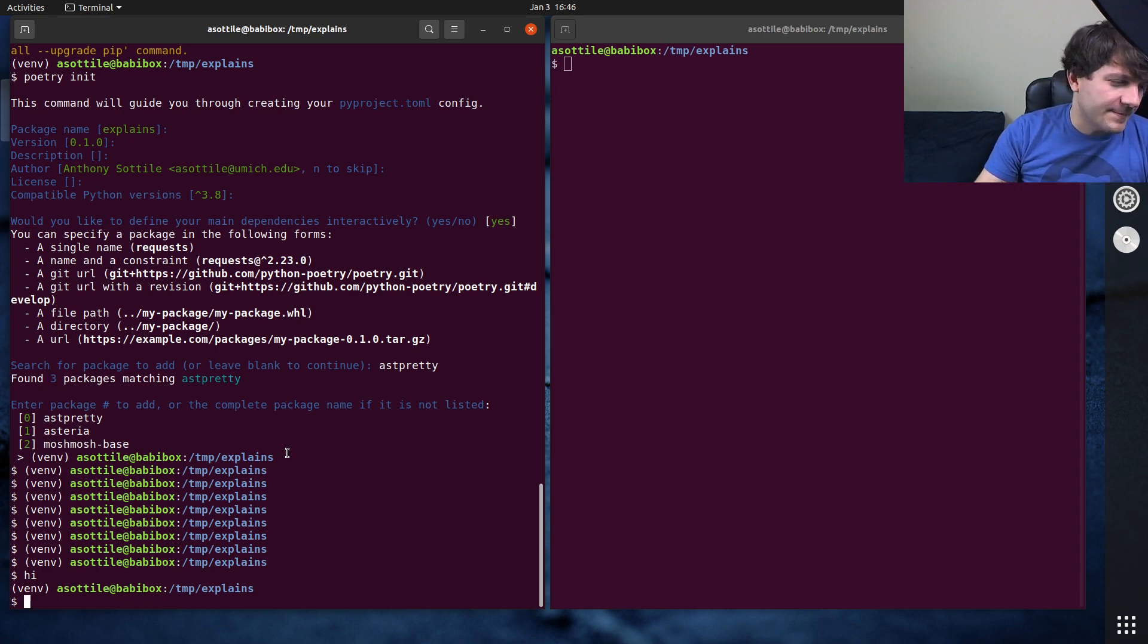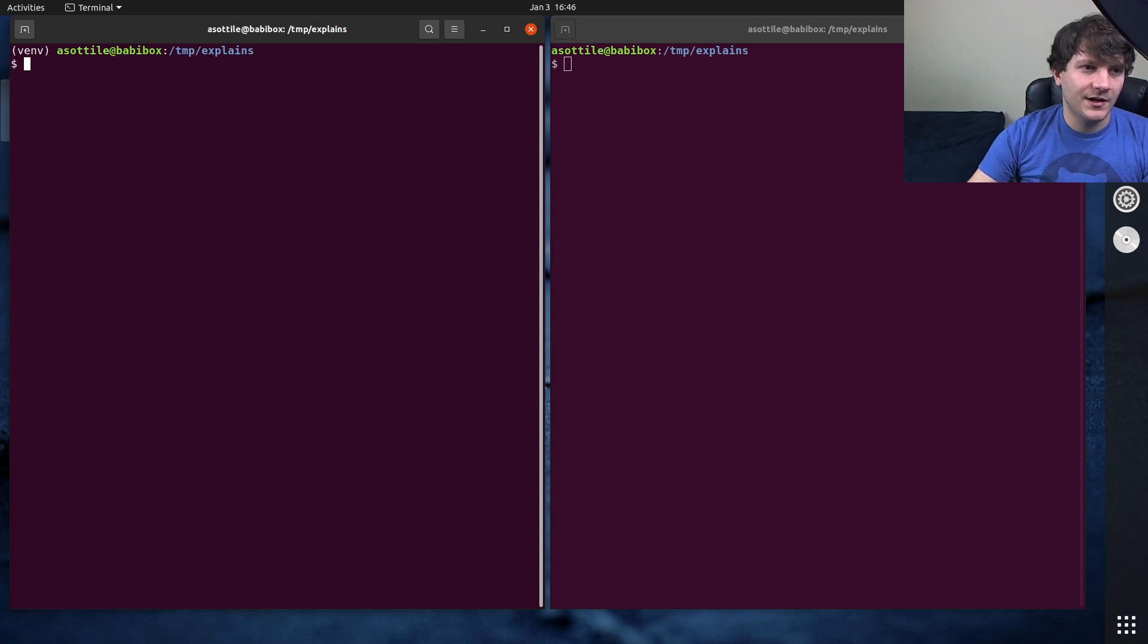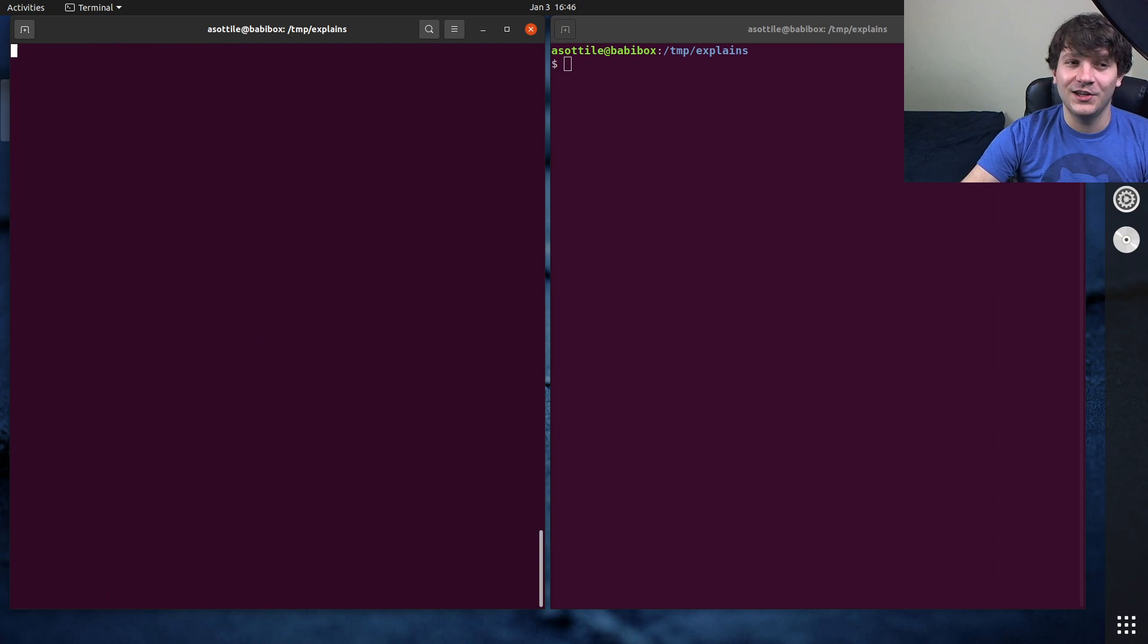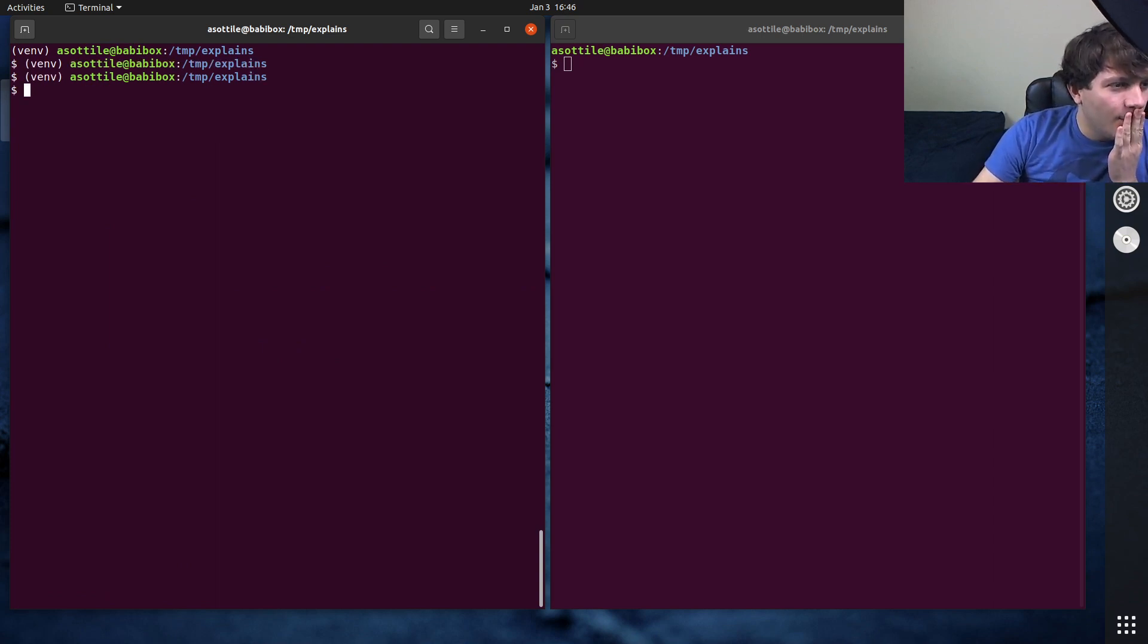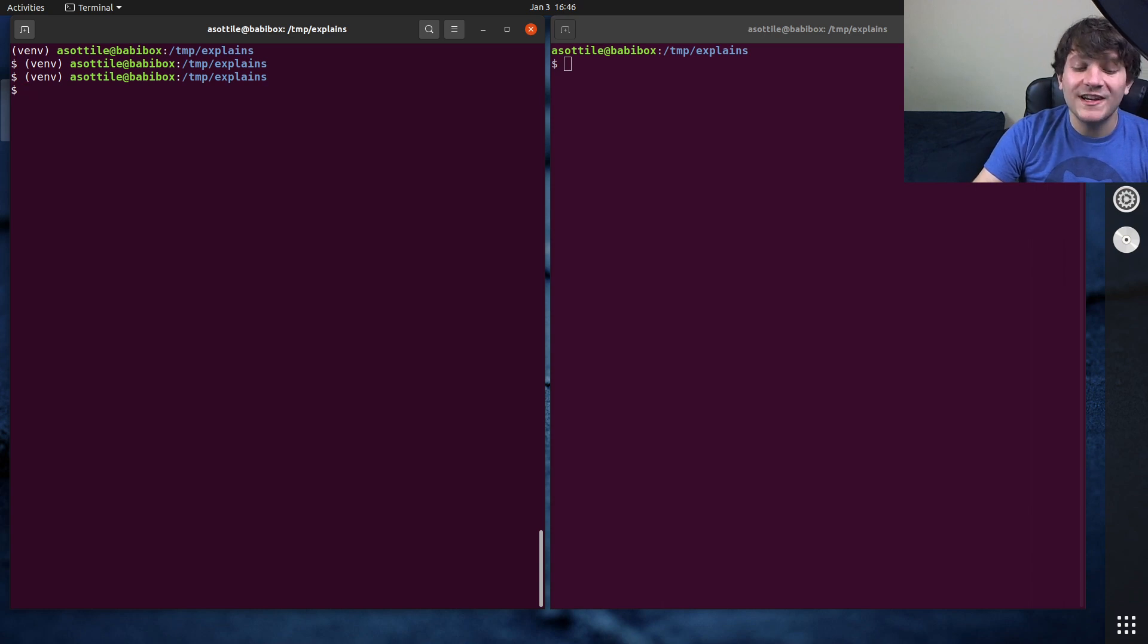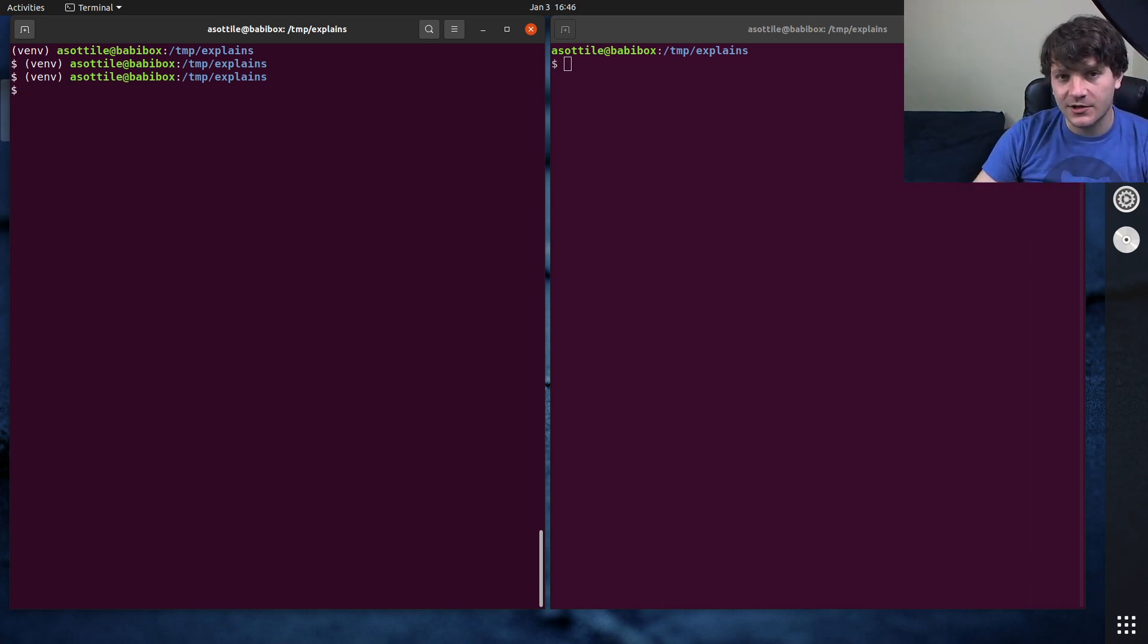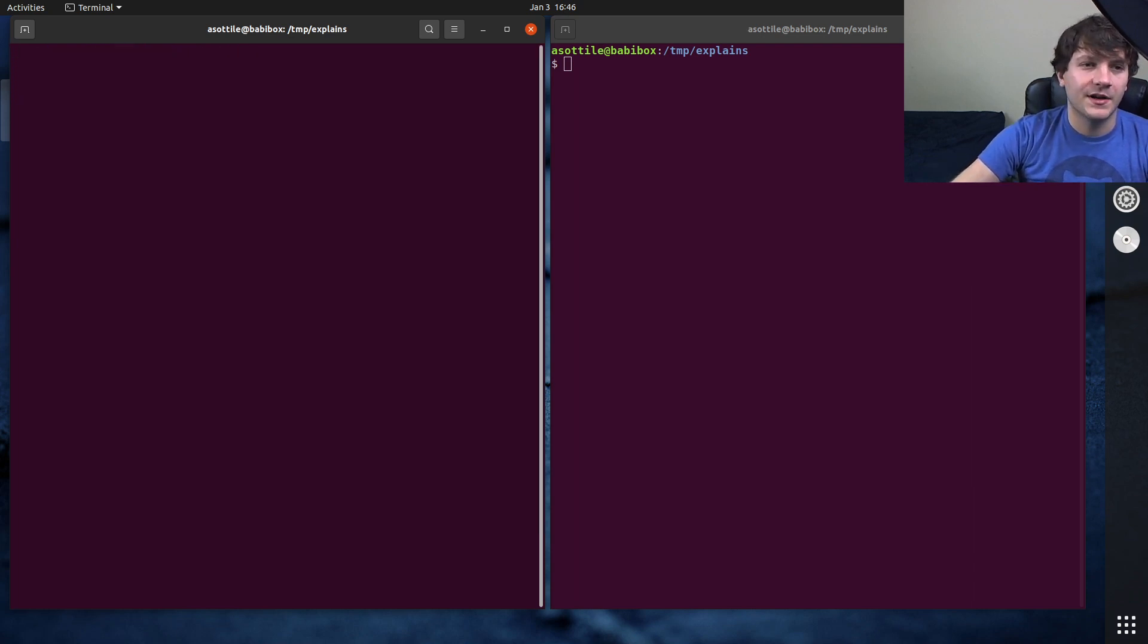...and you'll notice if I type clear it's still messed up. If I do ctrl l, ctrl l does nothing apparently, still messed up. But one way to fix this is to type reset and what reset will do is it'll both clear the terminal and it'll reset all of the terminal attributes.